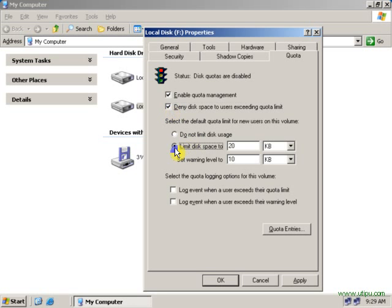Now, let's give a limit. This is an example, so I'm giving, I already given, let's give 30 KB.